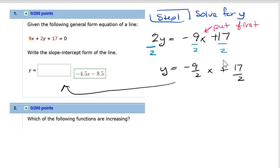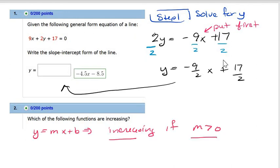They have it as decimals — you can put it as decimals, it'll work. In part number two, they want to know which of the following functions are increasing. They're all lines, so you have to put them into y equals mx plus b form and determine if m, the slope, is positive or not.